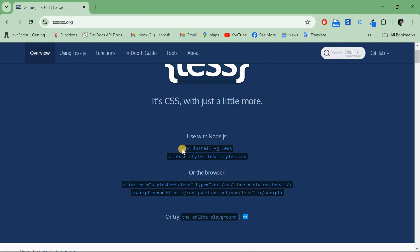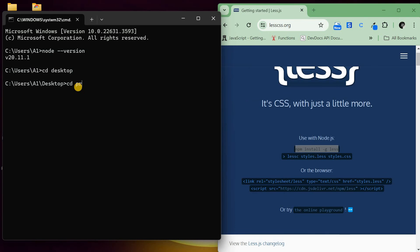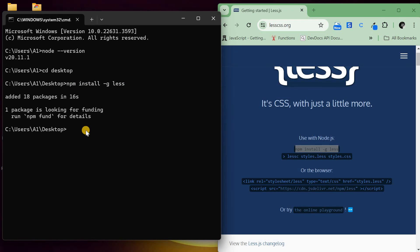I'll just copy this command. I'll run npm install -g LESS (the g stands for global) and press enter. Now it's done installing.